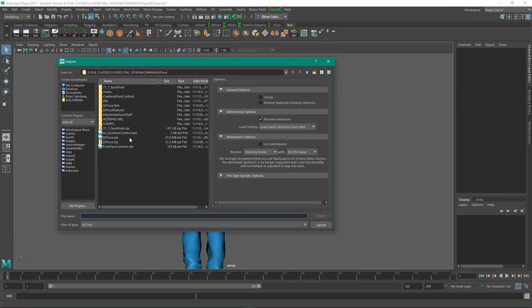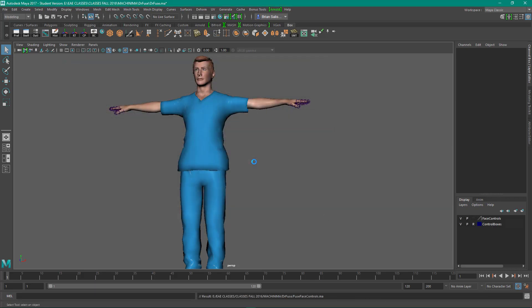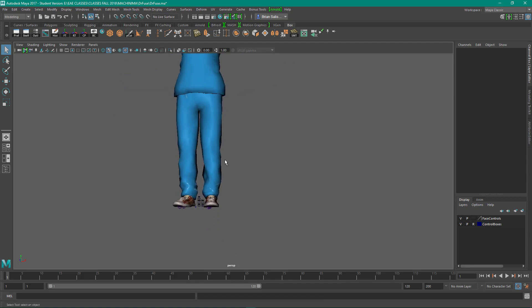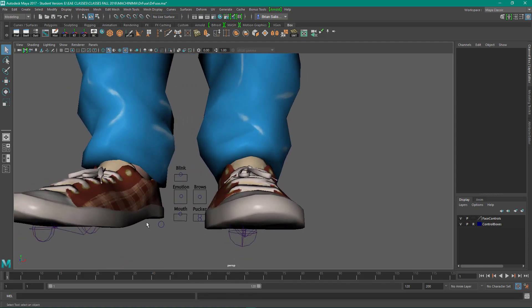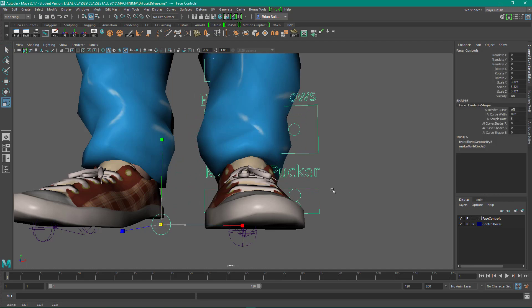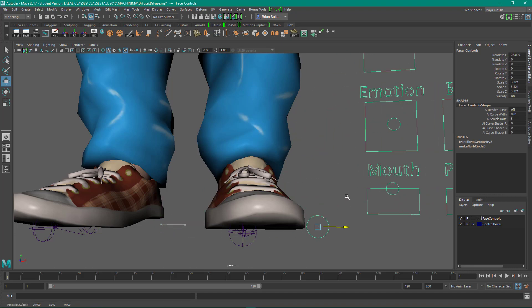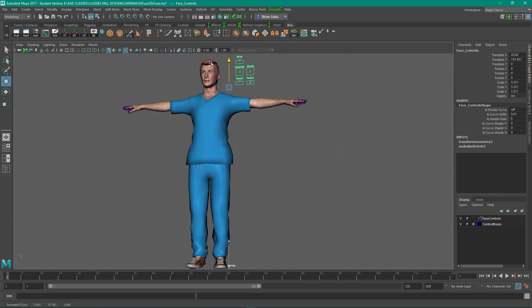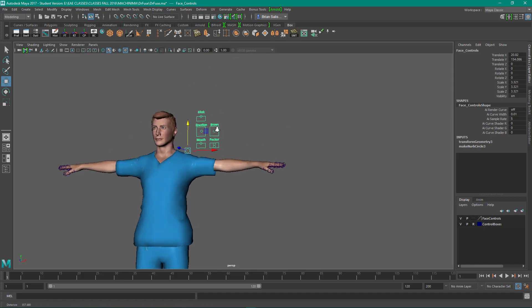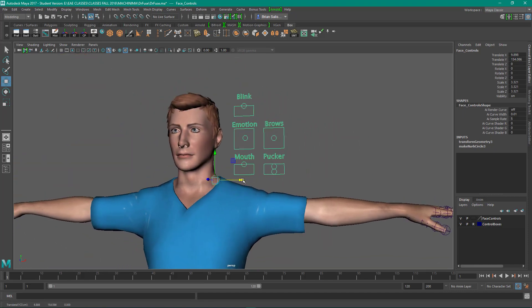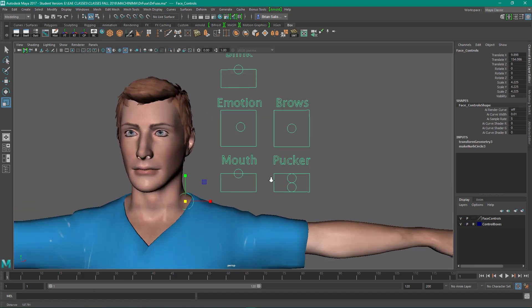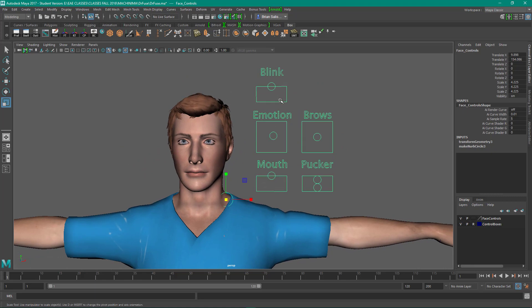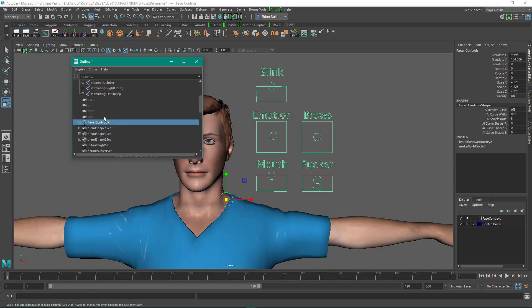So I'm going to import FuseFaceControls. They're going to come in here really small, and what I'm going to do is scale them up, move them over so that I can have them right here near the face. So I've got some handy controllers right there as I'm animating. If you wanted these controllers to follow the character around, you could just take the controls and parent it inside of the hierarchy of the skeleton with the middle mouse button. Just drag it in.